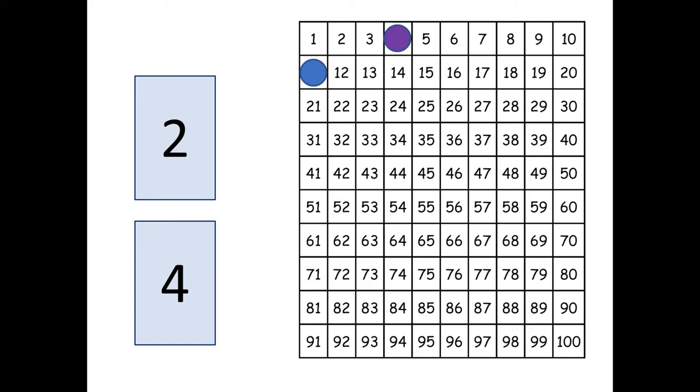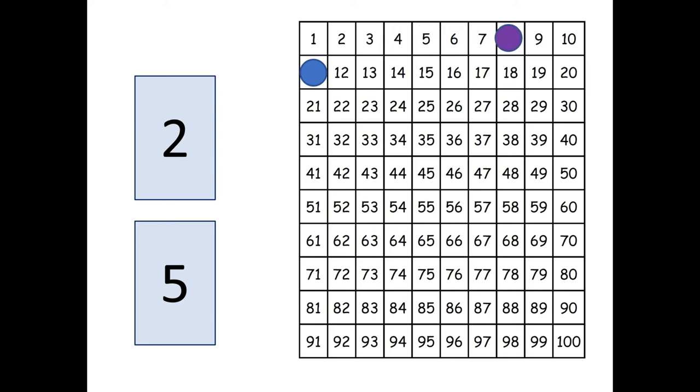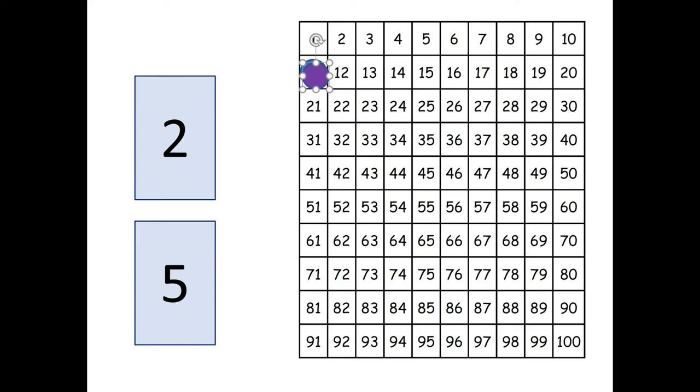Now it's the purple player's turn again. Oh the purple player got a five. So what do you think, what's two plus five? Or you can think of it as five plus two. You're right it's seven. So the purple player is going to move seven spaces one, two, three, four, five, six, seven spaces. Oh look they're both sharing the same square right now. They're both on eleven.